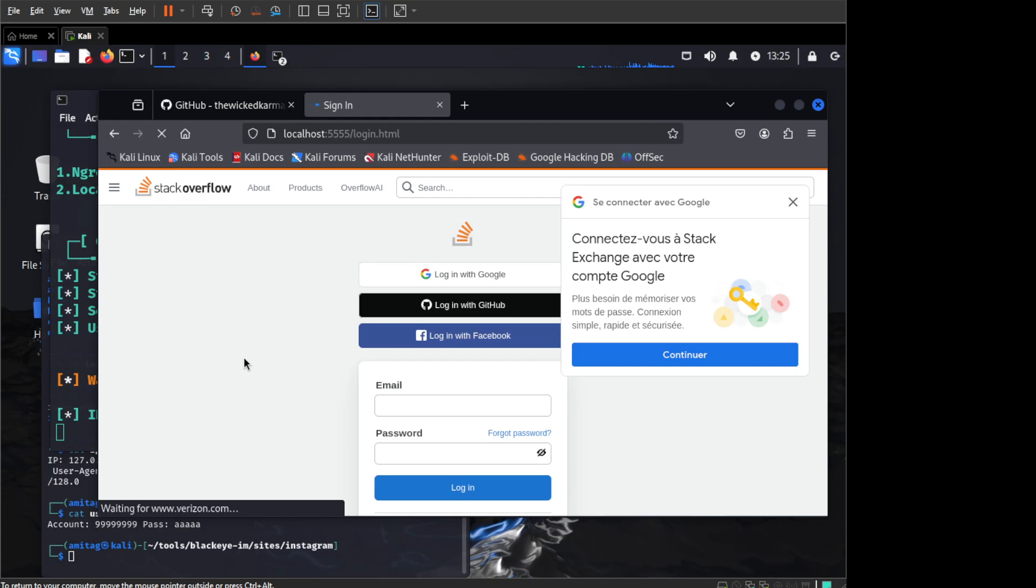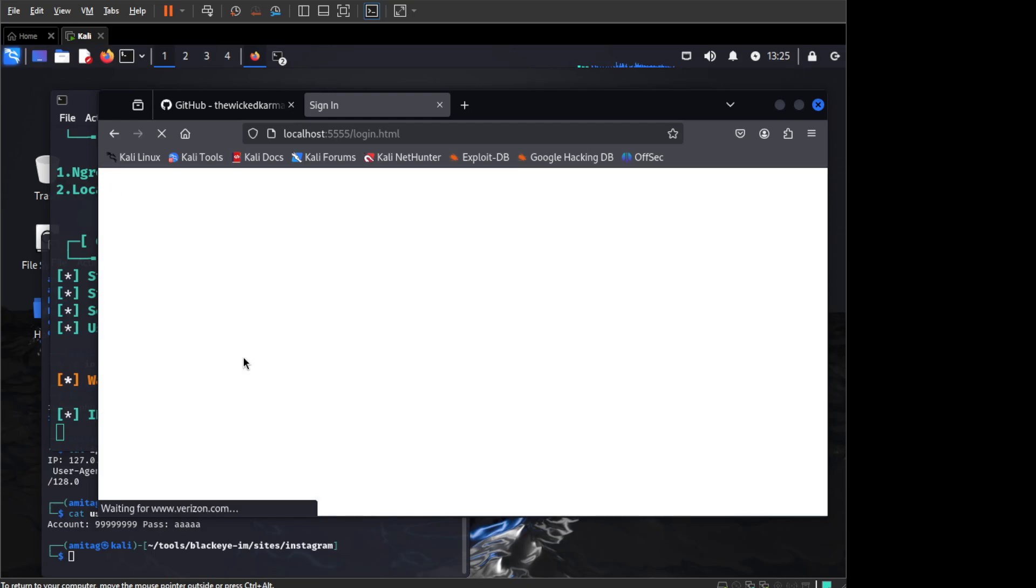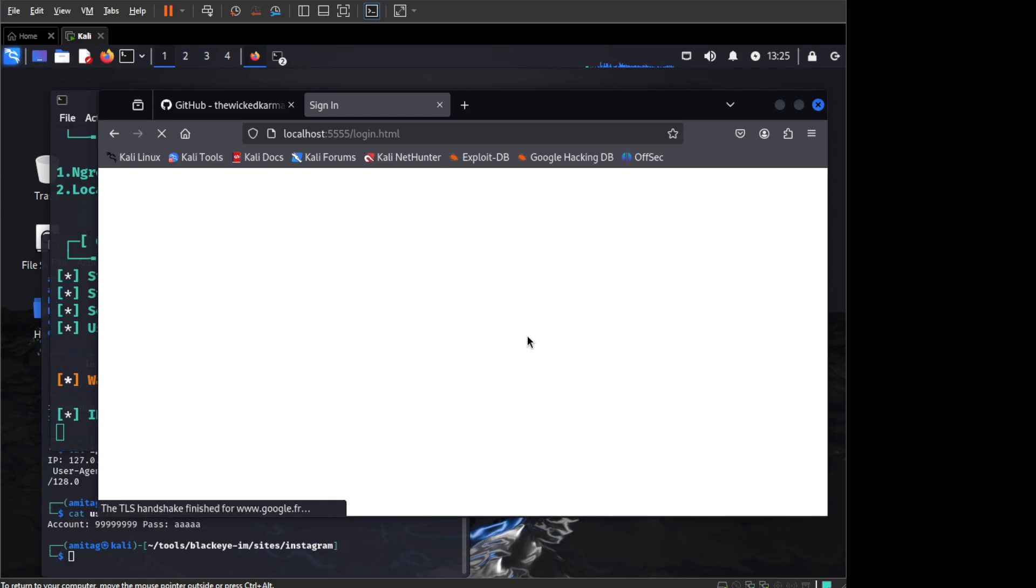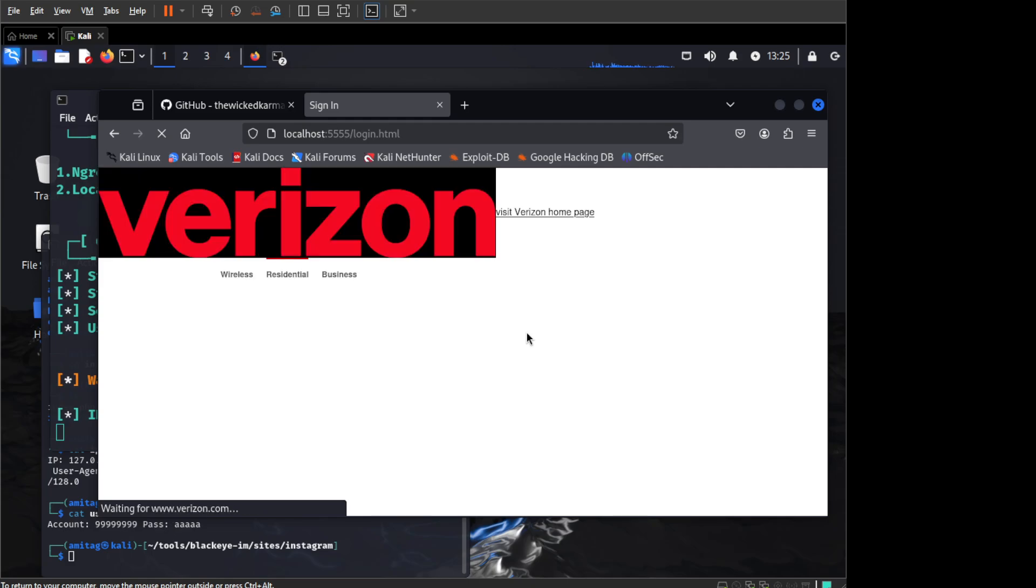Just wait for a few seconds for the page to load because it will load a lot of assets from Verizon.com as well and just show the web page to us where if we enter our username and password then it will be captured.